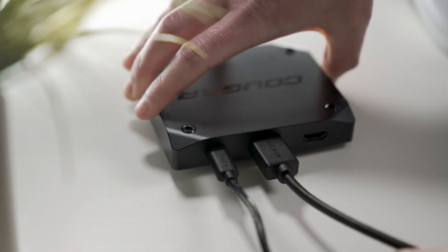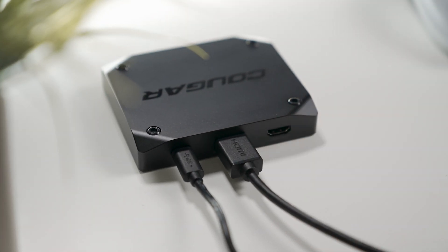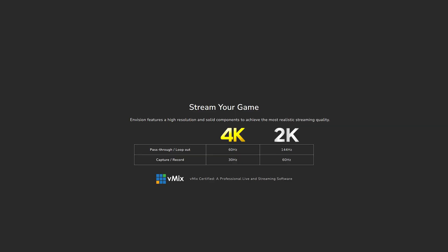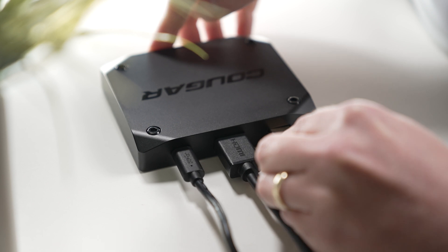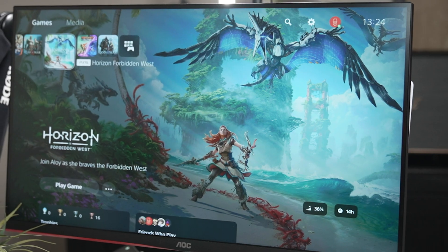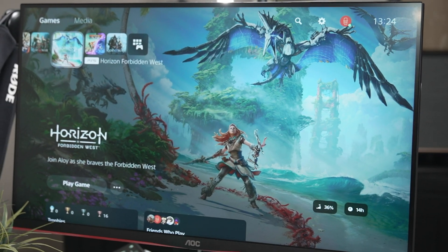Secondly, you'll have to plug in an HDMI cable from the PC, laptop, or console that you're capturing from. This can include next-gen consoles, since you are able to capture up to 4K 30 or 2K 60, and even pass through up to 4K 60 and 2K 144Hz. At this point you can also connect a TV or monitor via the HDMI out to see whatever it is that you're capturing.